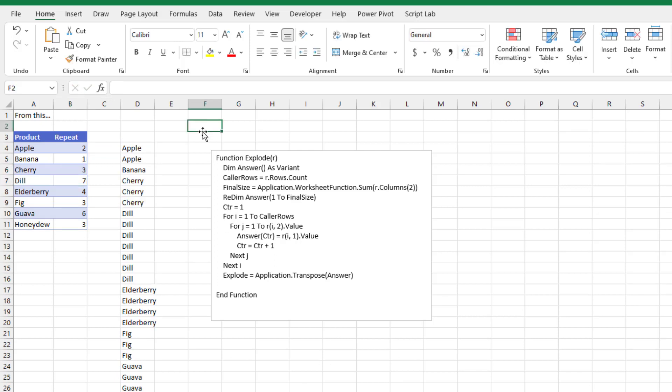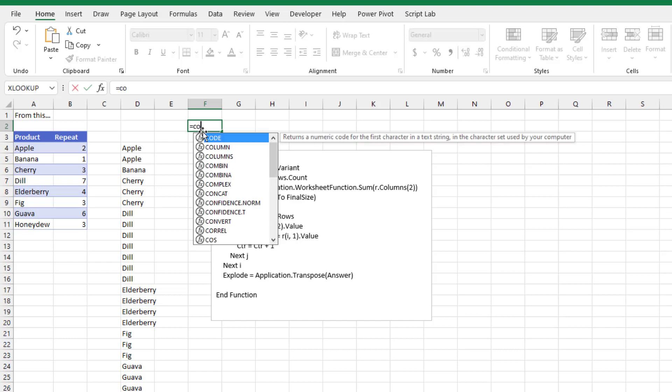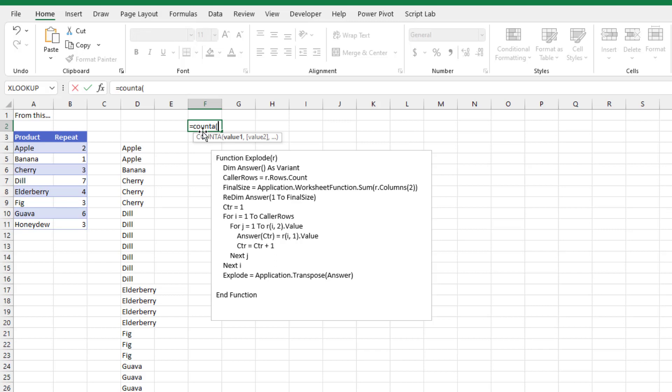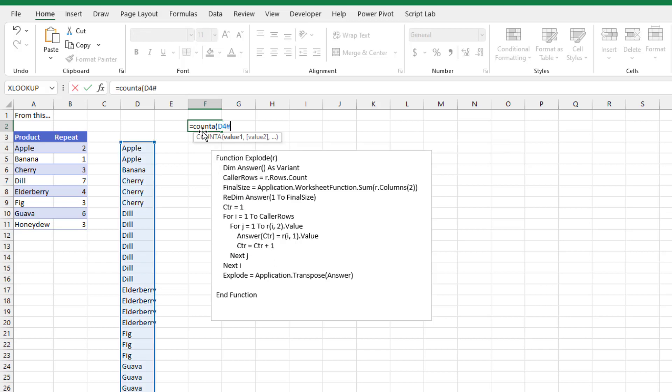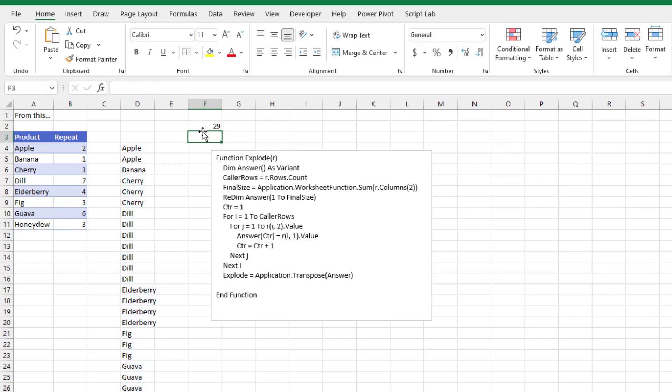Can I refer to that entire array using the array operator, the hash? So equal count a d4 hash. Look at that, it's beautiful. Something that the chart series function can't do yet. But this little VBA UDF works beautifully.